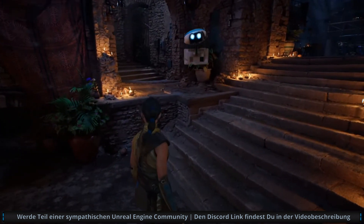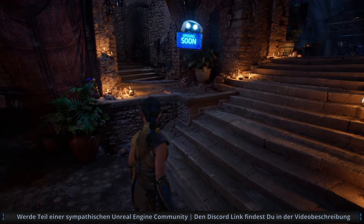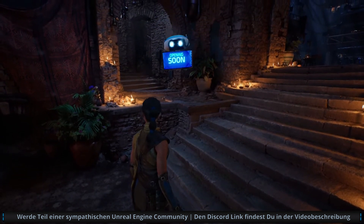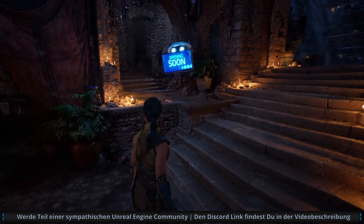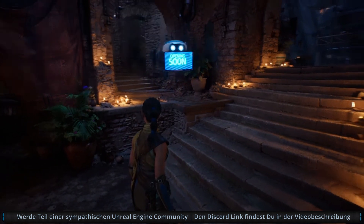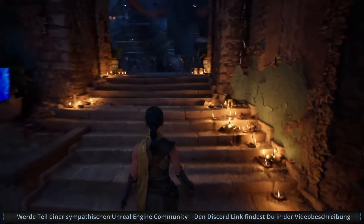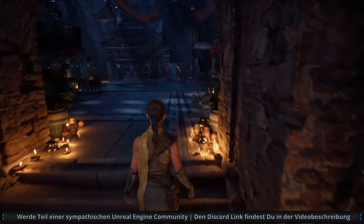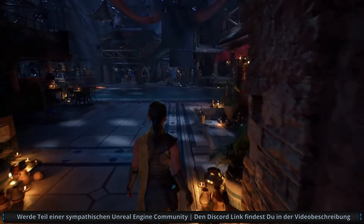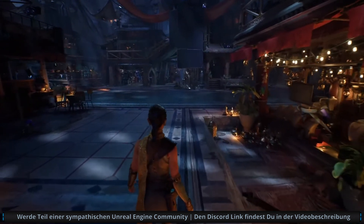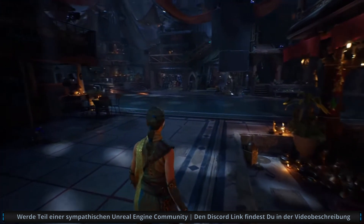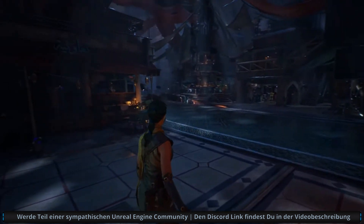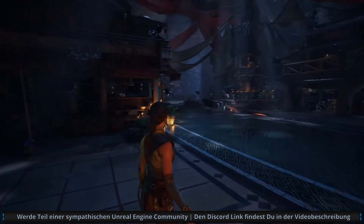Hey there, little guy. Who are you? So it looks like Echo has found herself in quite an interesting marketplace here. It's just about to open for the day. Let's turn on some of these shopfronts and see what's for sale.